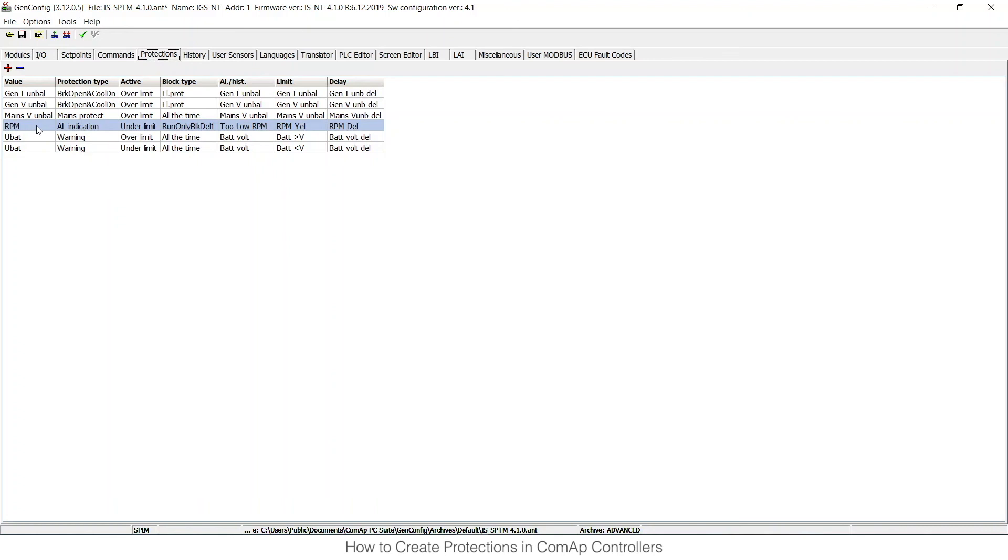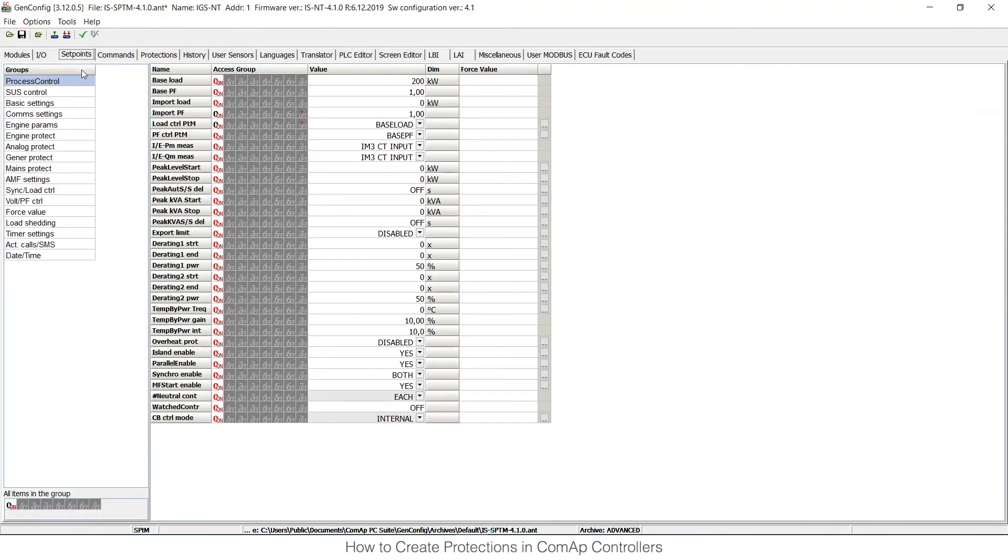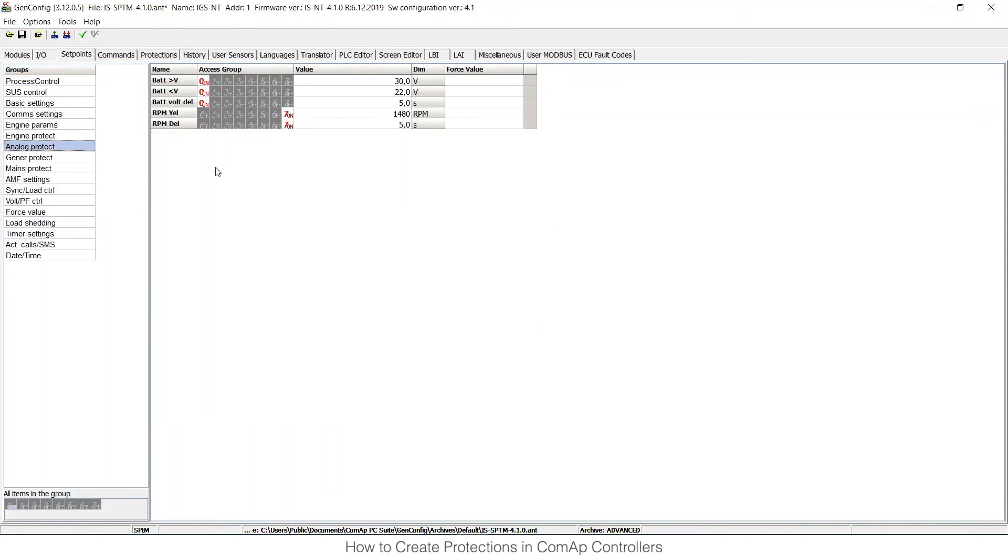If I write this configuration into the unit, I would see all these settings in set points. You can check that those set points were created in the set points tab. As I said, in analog protect group, you can see that there is the RPM yellow protection set point and the RPM delay. You can see those two values: 1480 RPM. When I move my mouse over this one, you can see the limits, and then there is the 5 seconds delay.